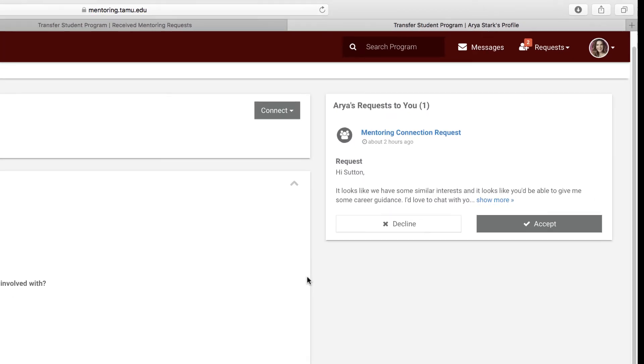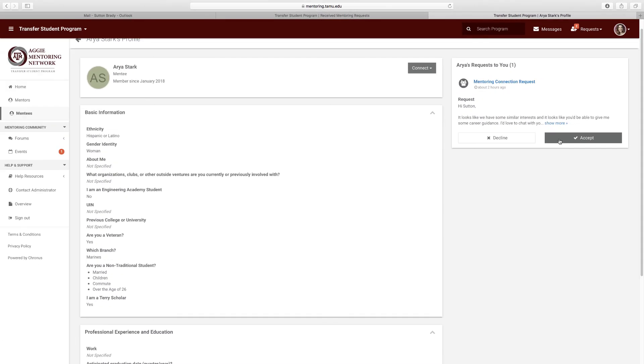And there you have it. Now you know how to accept a mentoring request on the Aggie Mentoring Network. For more tutorials, click on the description box below and thank you for watching.